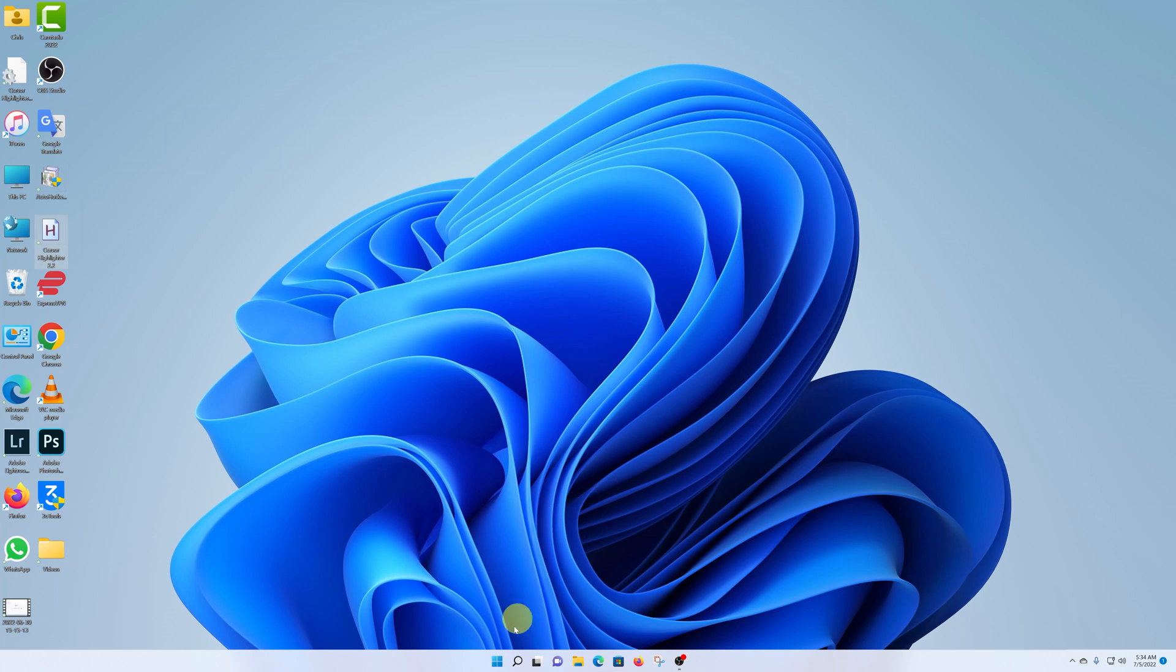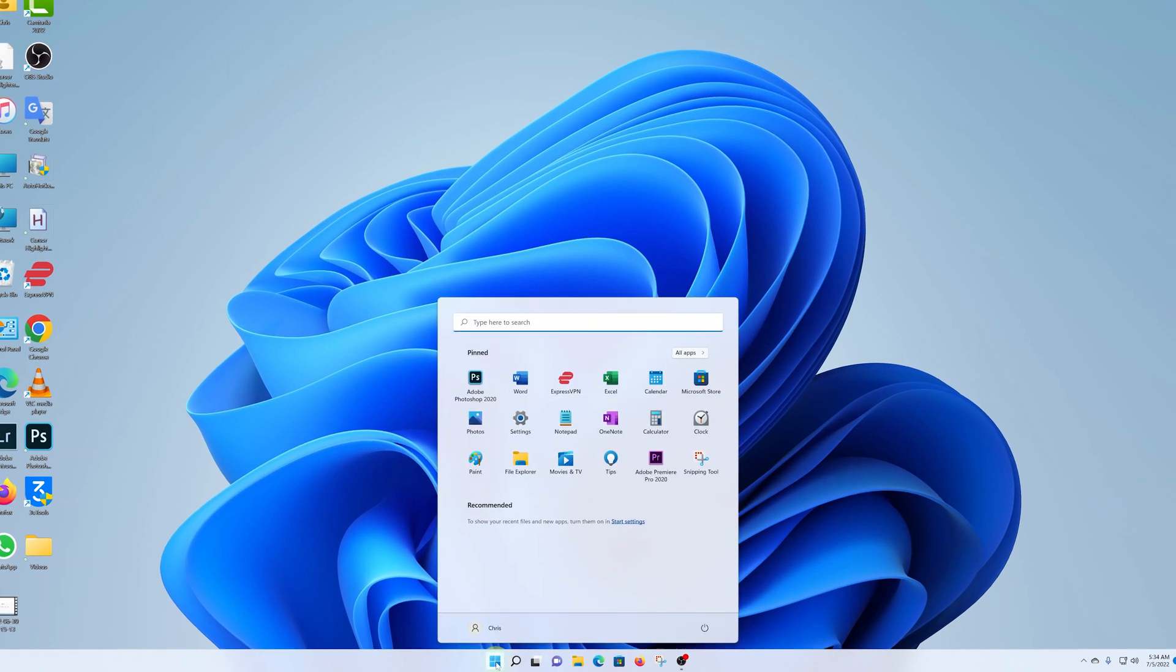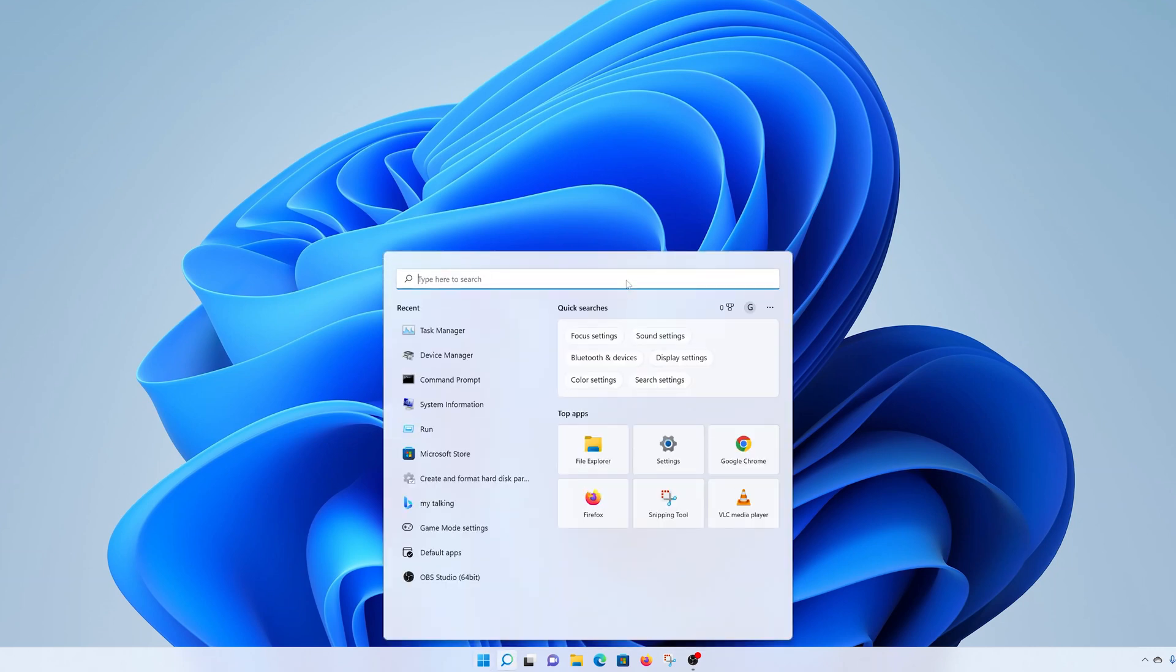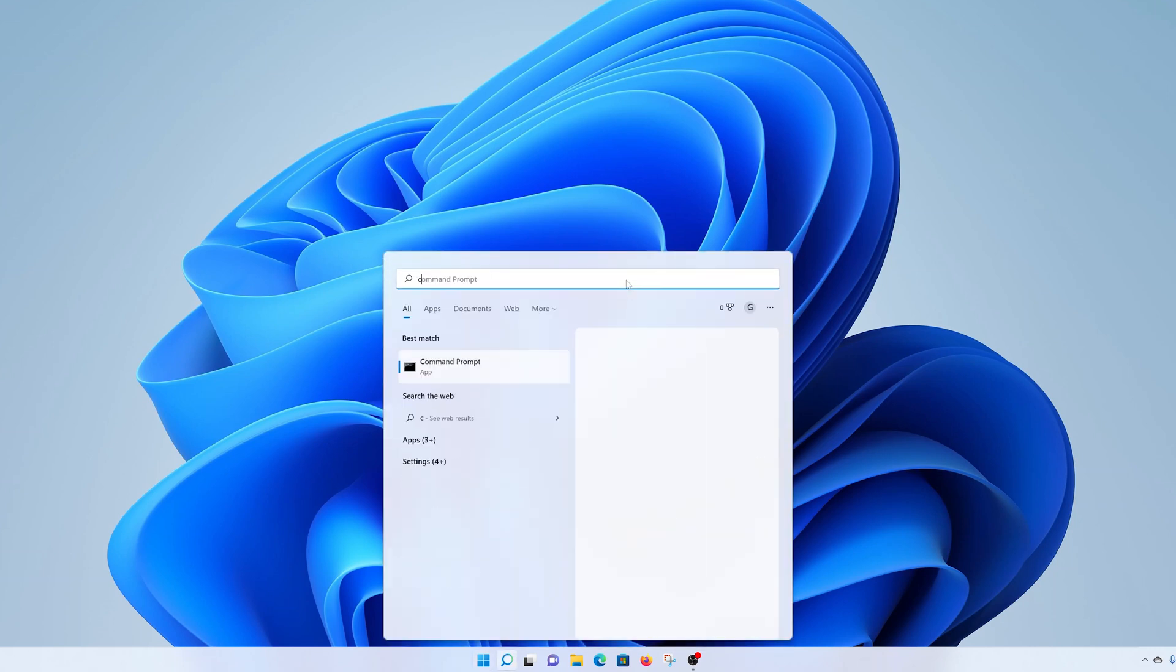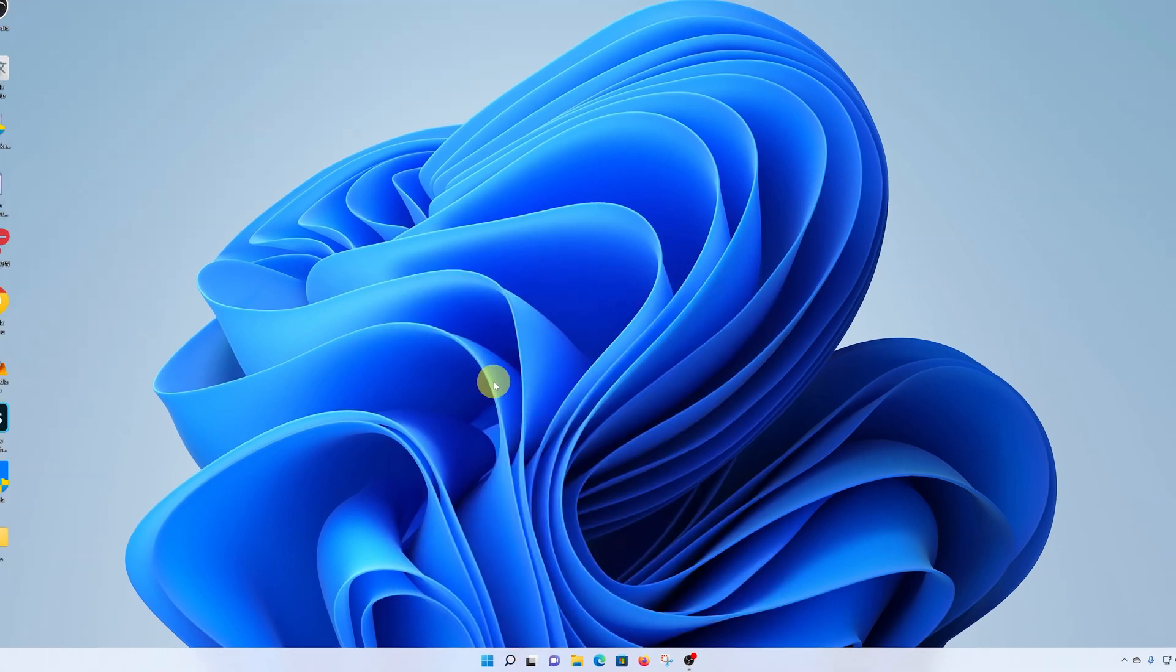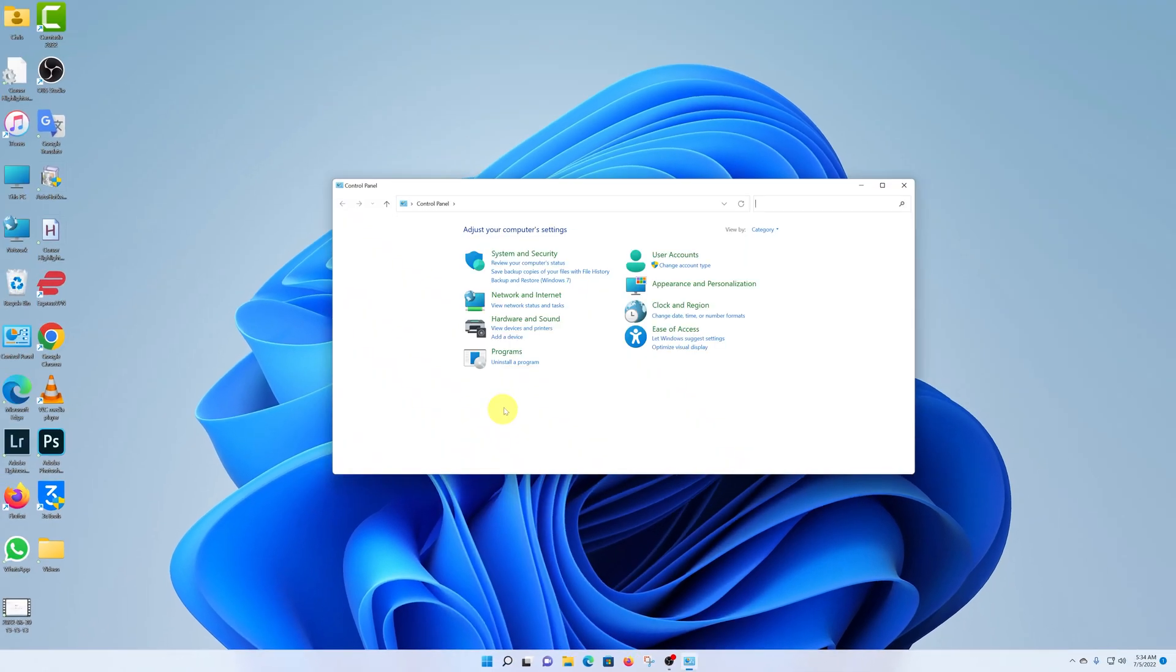So click on the start button and then open the control panel. Simply type up here control panel and then click on the control panel results. And that will open your control panel.